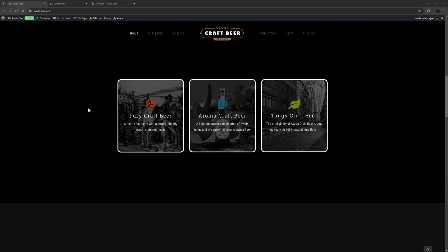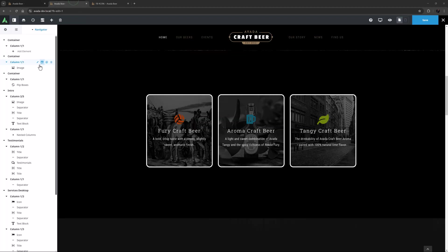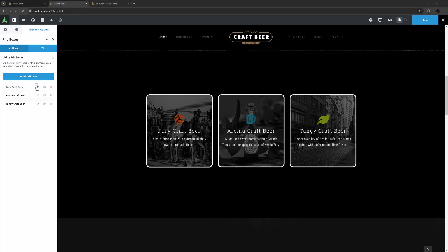There are so many possibilities with this element. Let's have a look at how I made these ones. I'll just go to the builder and edit the element.